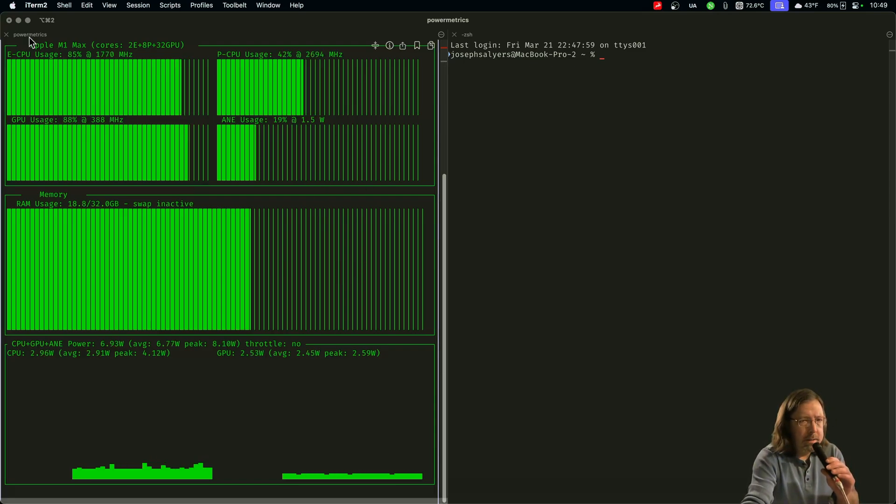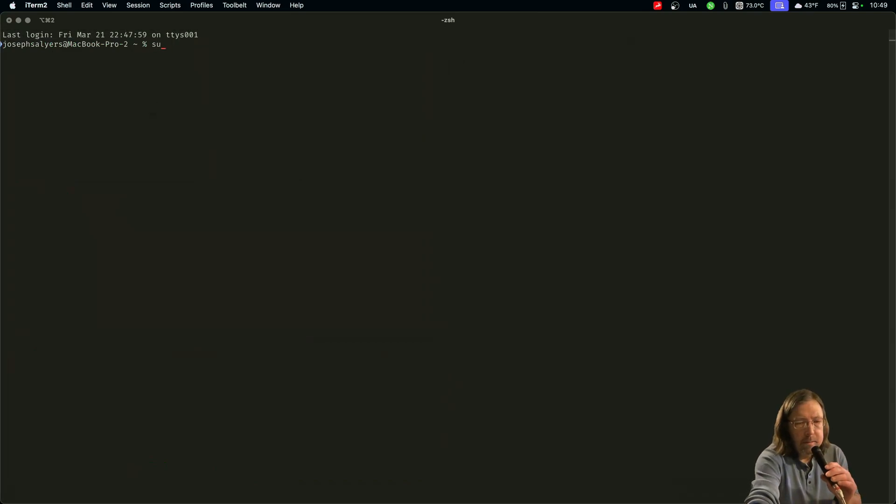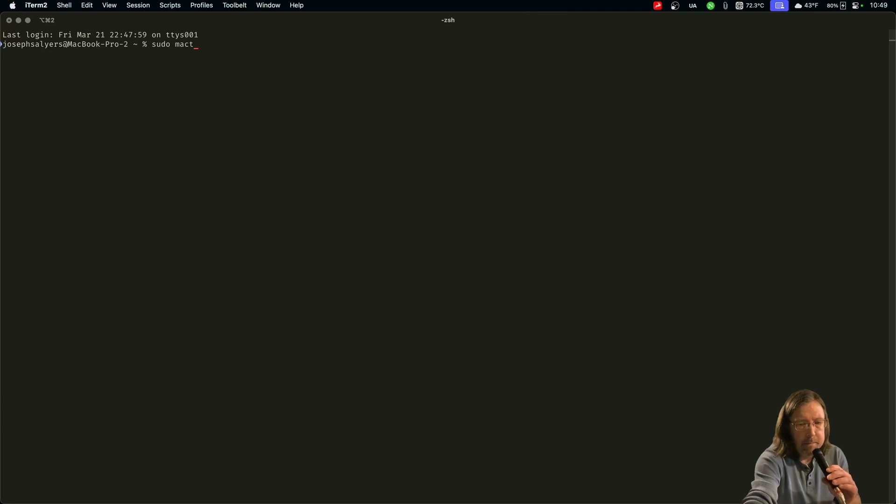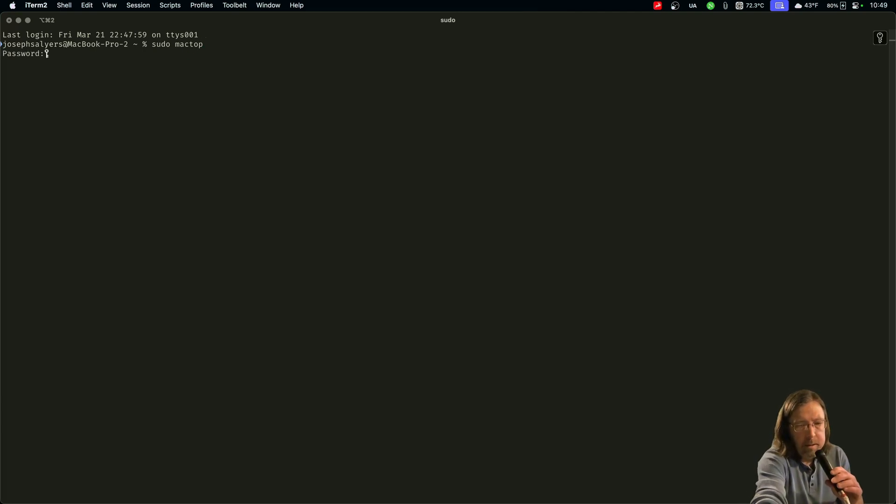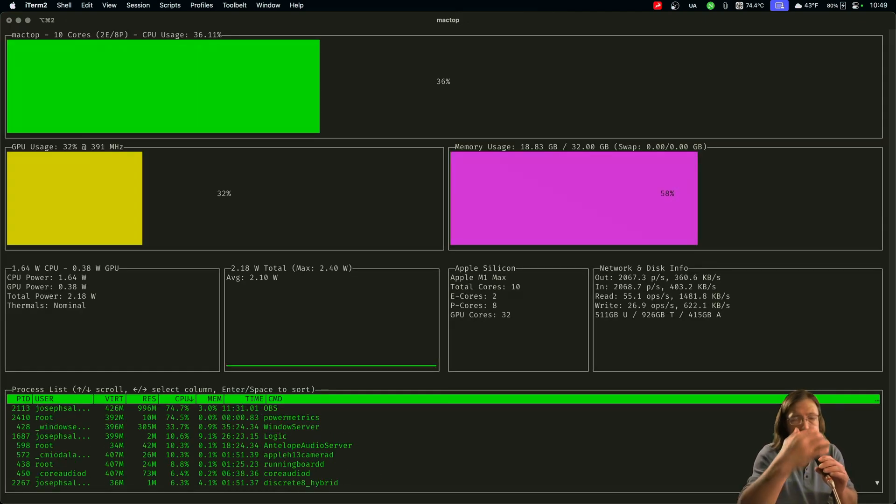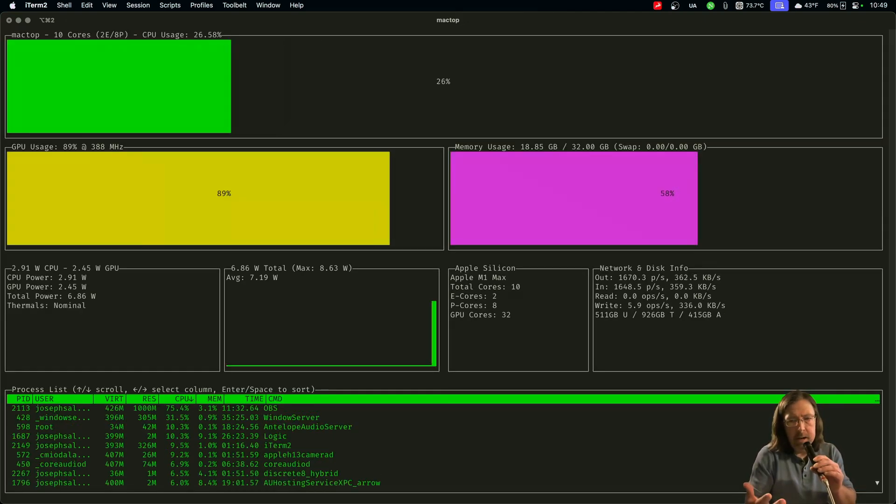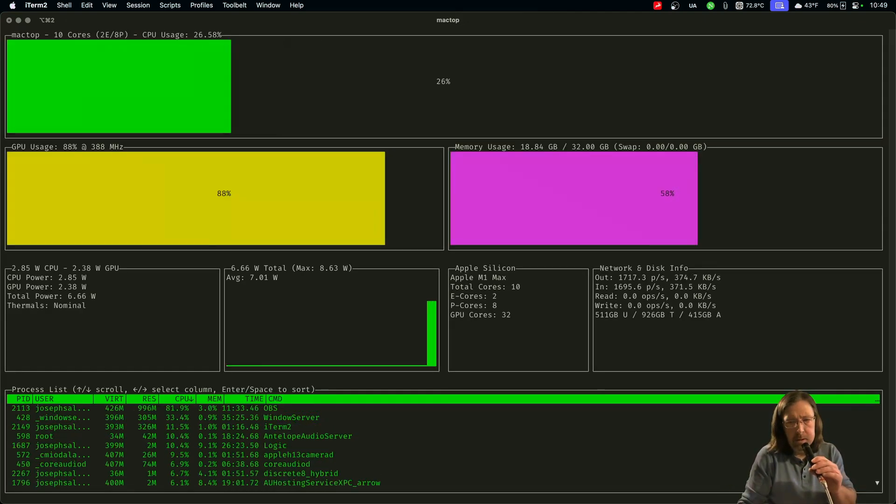It's called mac top. Yeah, it requires sudo privileges too, but it's very similar to azitop.